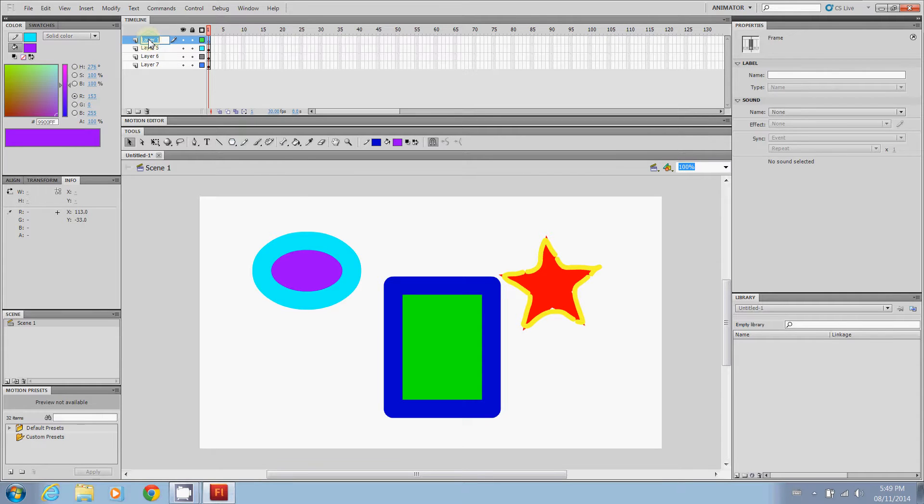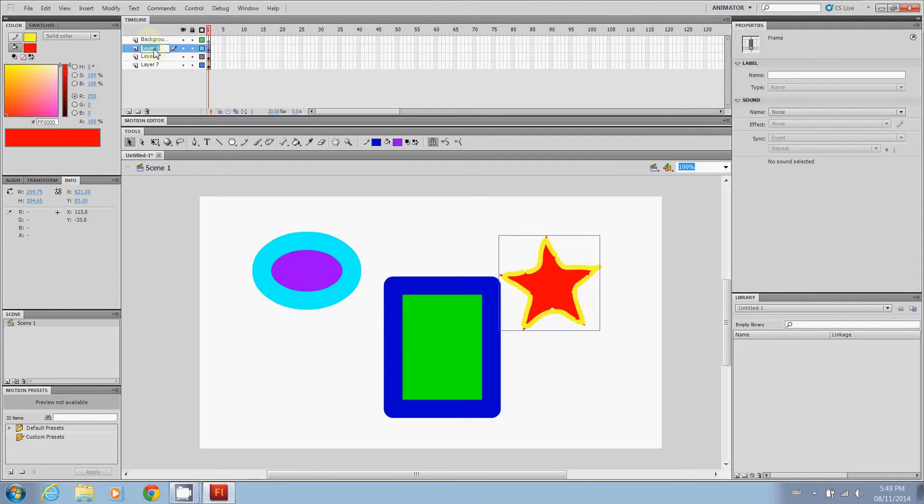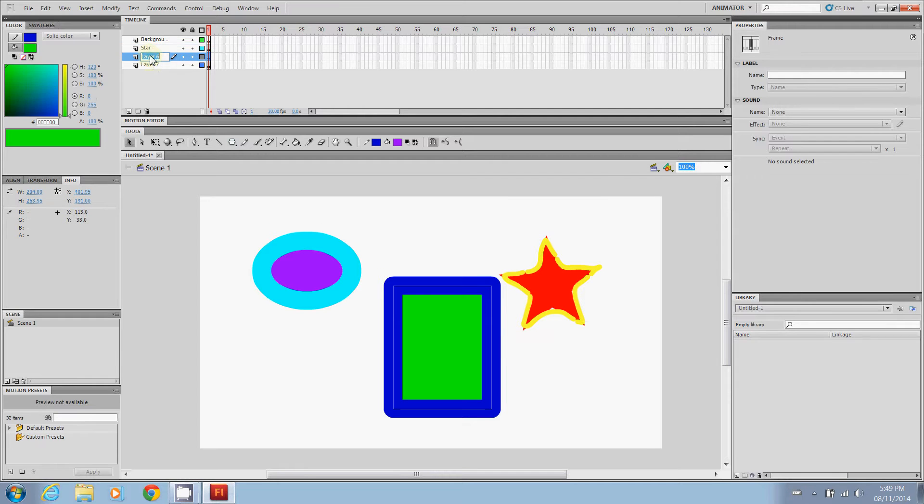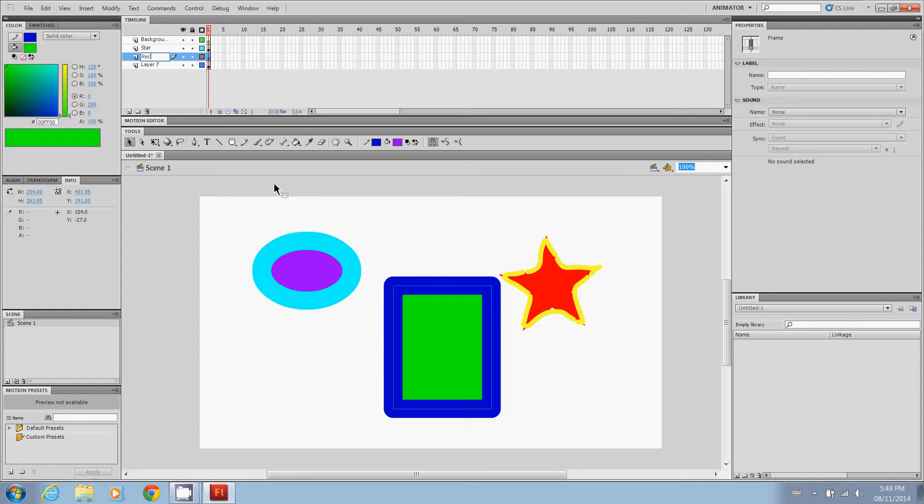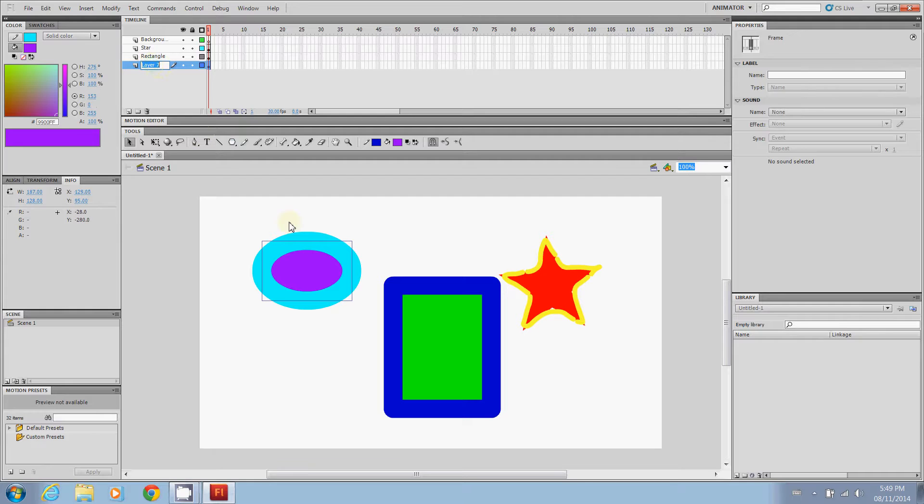Actually I think we can just double click on that name. And we're going to call it the background. Double click this. This is our star. So we're going to call it star. Double click this. You can see that the rectangle is highlighted. So we're going to call it rectangle. And double click this. And our oval is highlighted. So we'll call this layer oval.